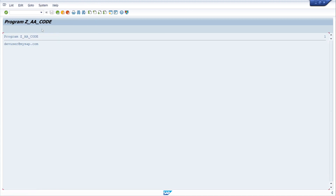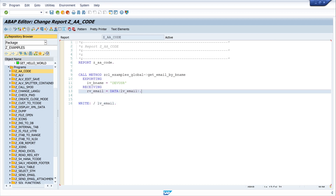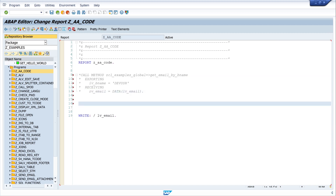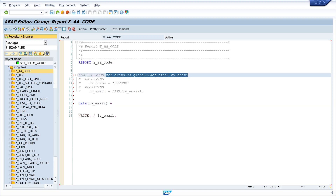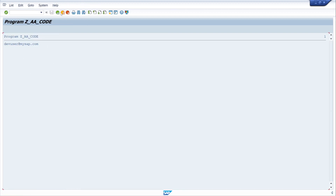Then let's run the program and we see the returning value is my email address. Because we use a returning value, we have another option to call the method - a shorter one. We need only one line of code. I declare the variable, copy the class and method string, paste it, and type my importing value - my username 'defuser'. Let's activate and run the program, and we see the result is the same - it's my email address.